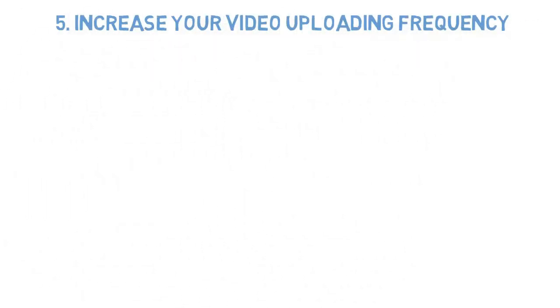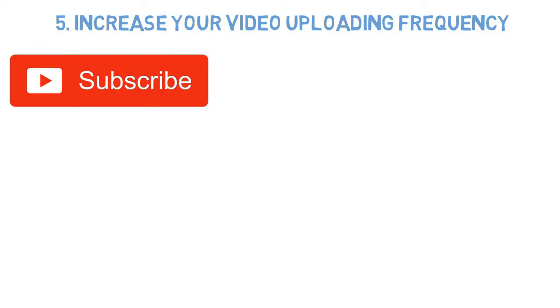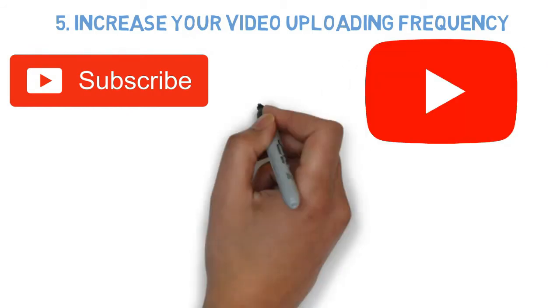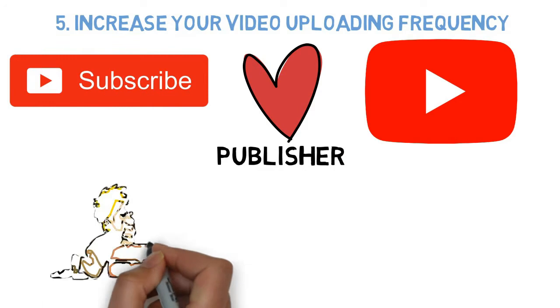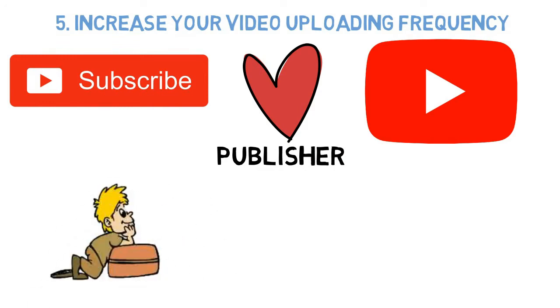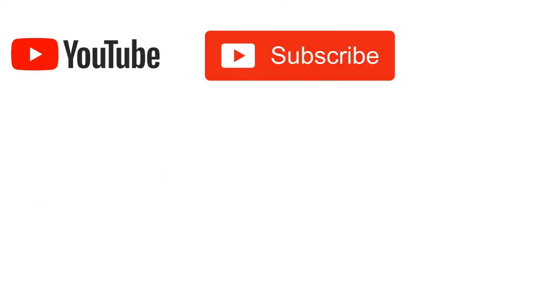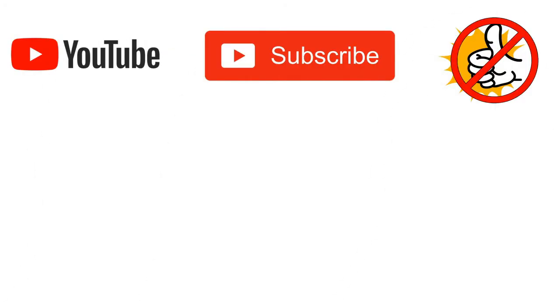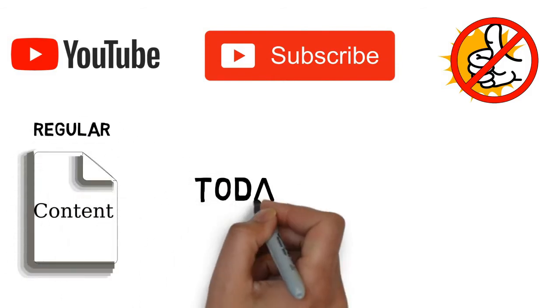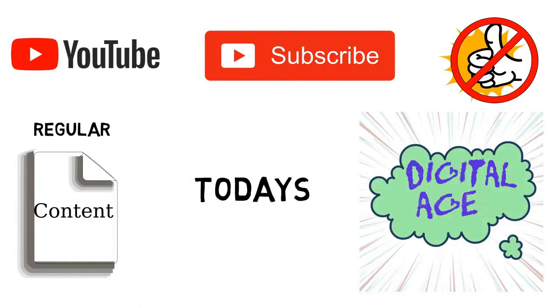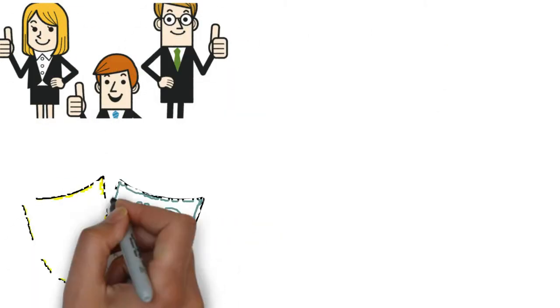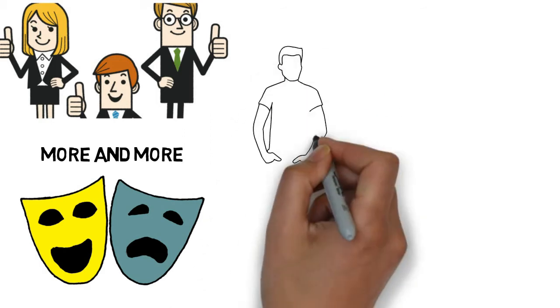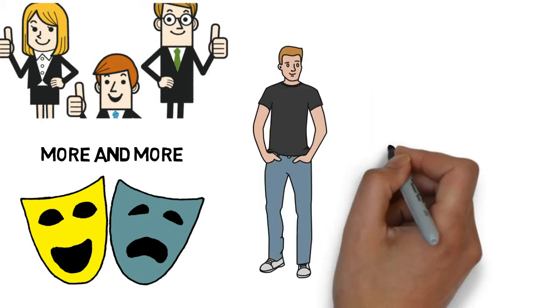Number 5: Increase your video uploading frequency. The main reason someone subscribes to a channel is that they love the work of the publisher and want to see more of their videos. YouTube subscribers usually do not like channels that don't produce regular content. Especially in today's digital age, consumers want continually more and more entertainment. You need to be able to keep up with your subscribers' demands.